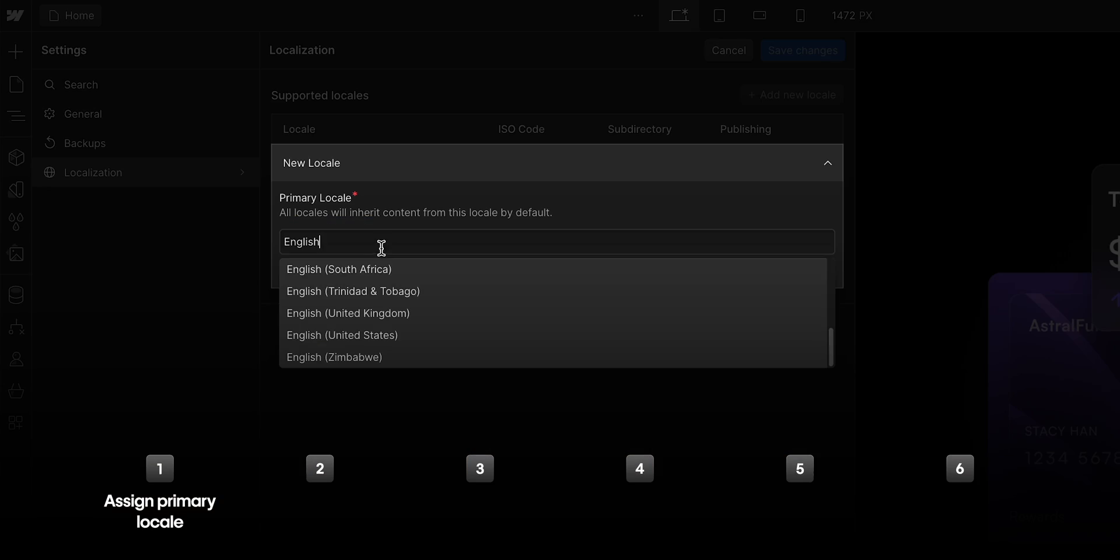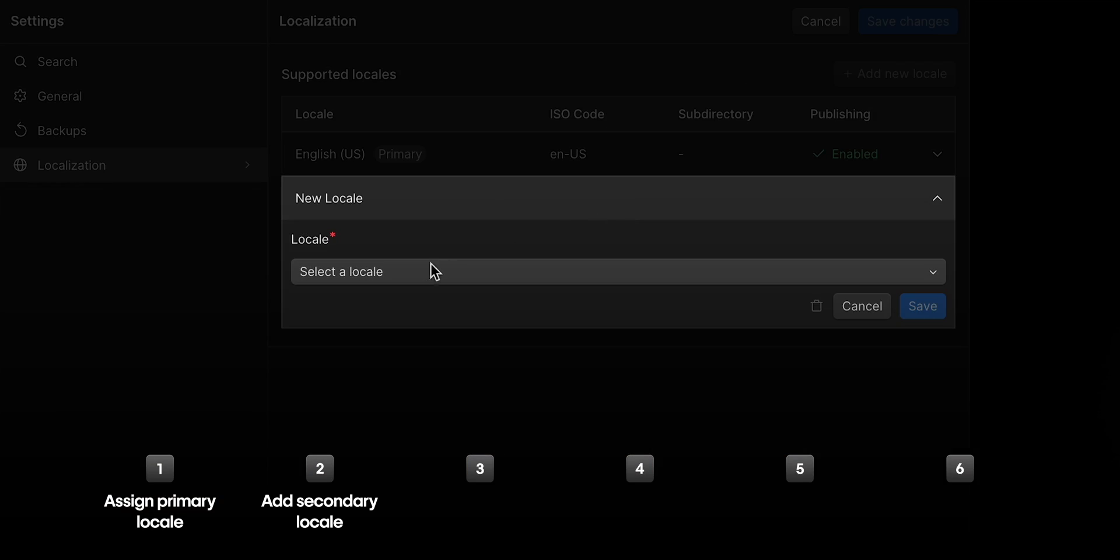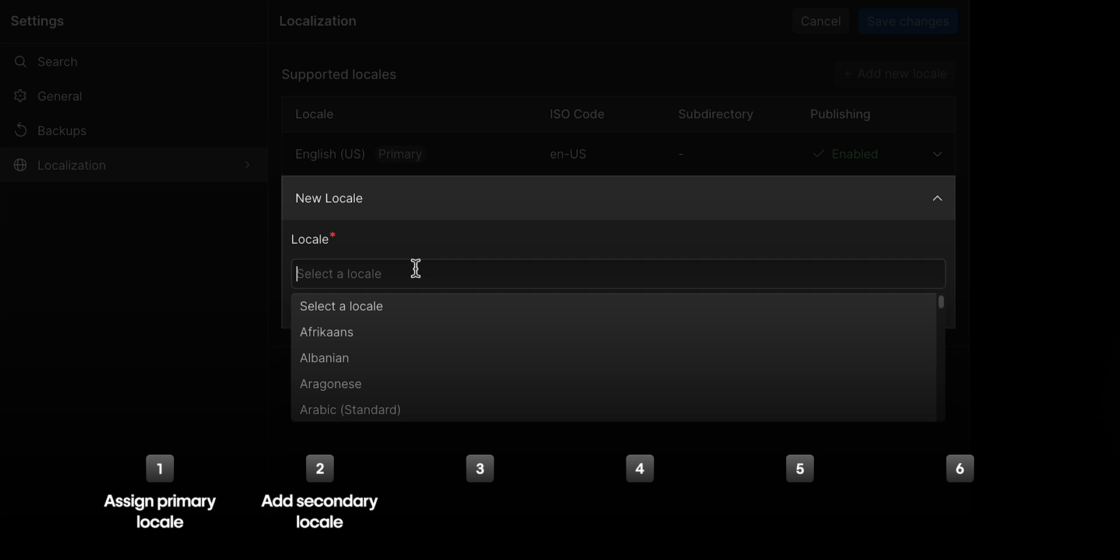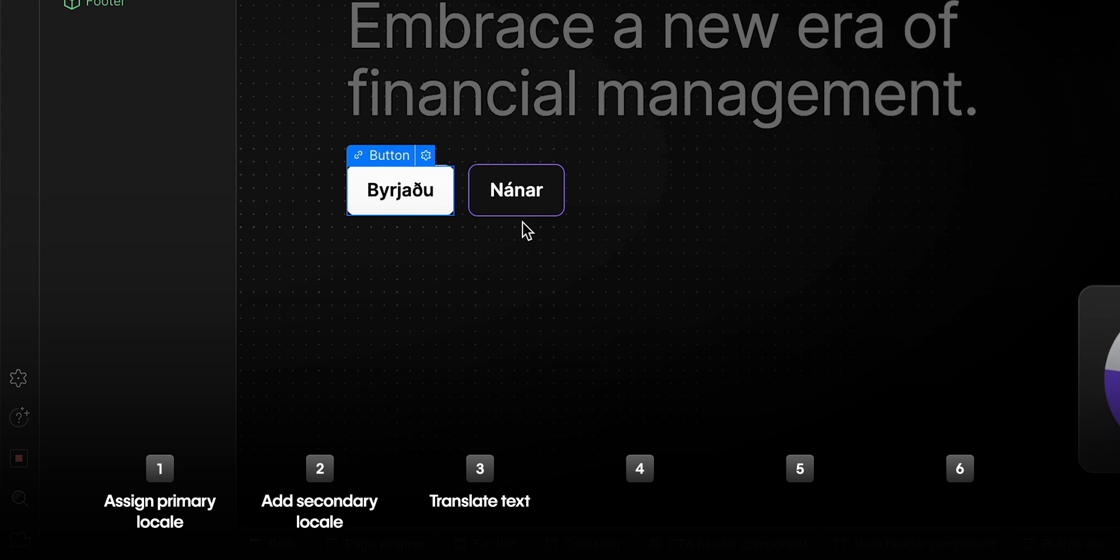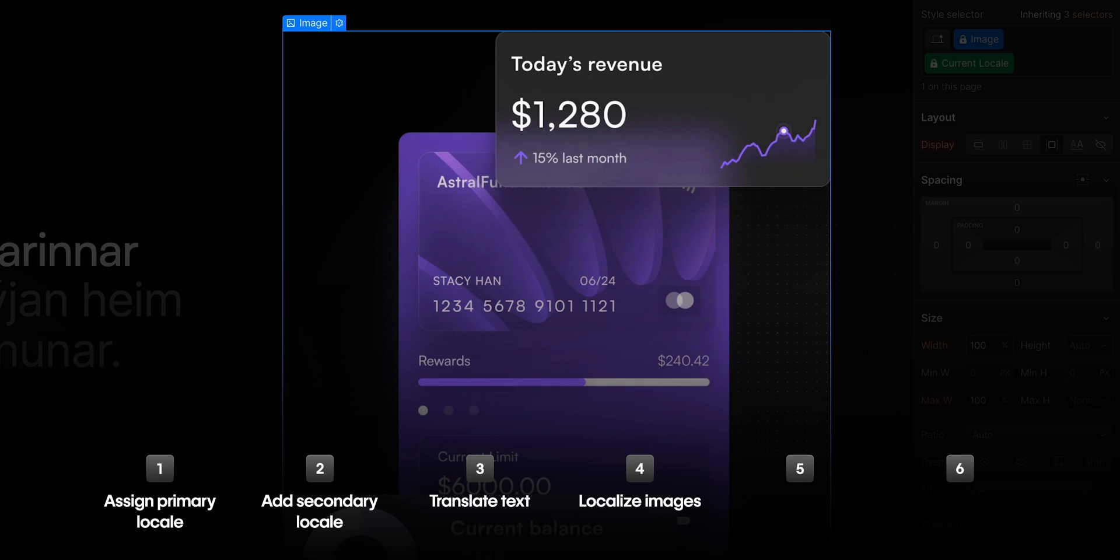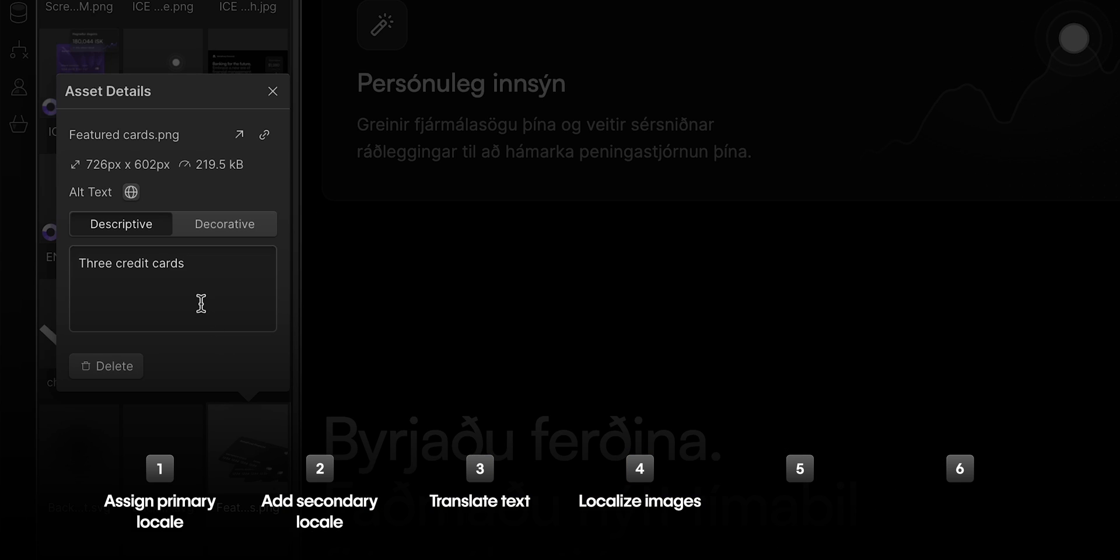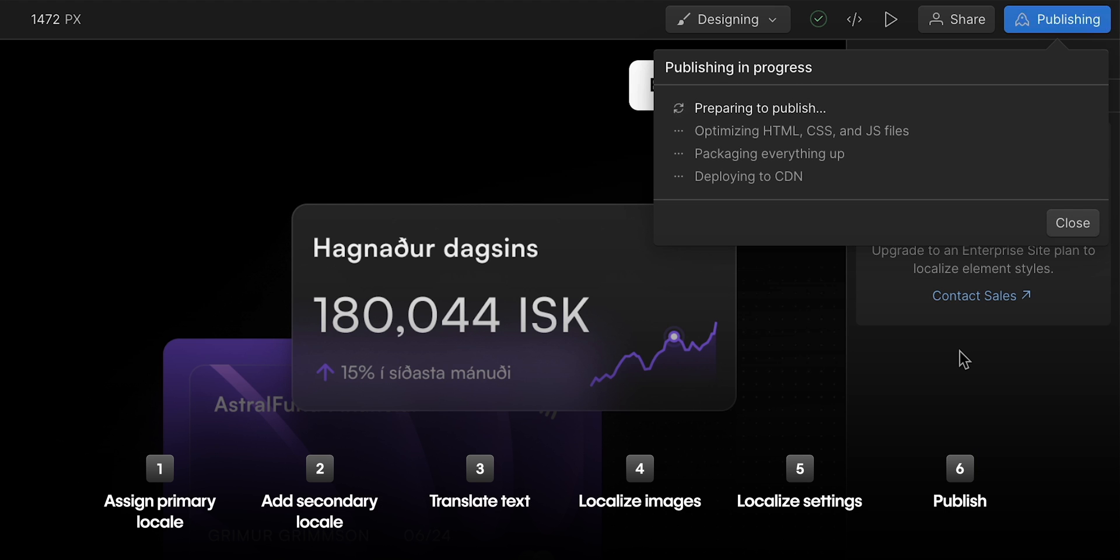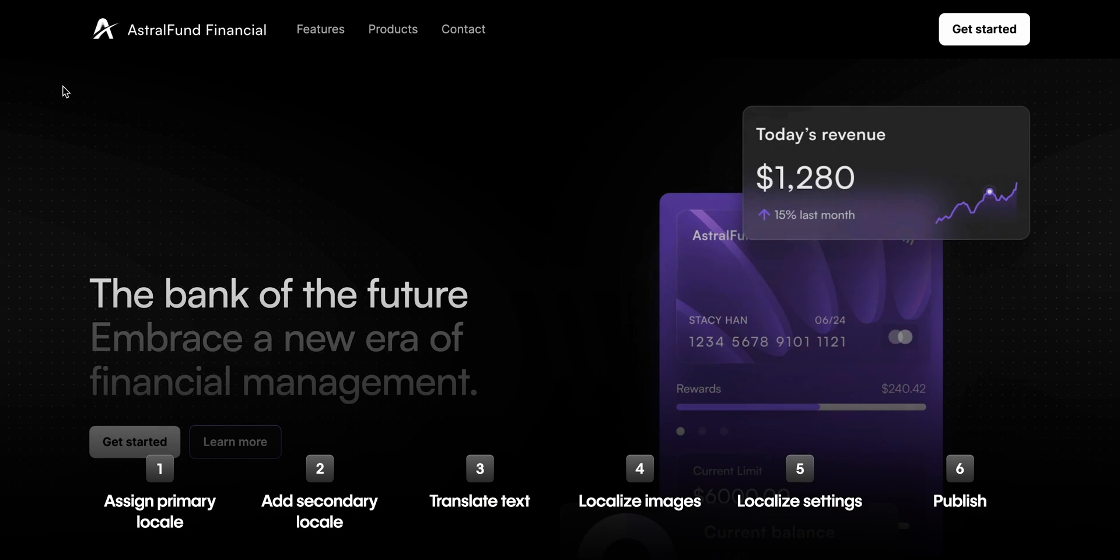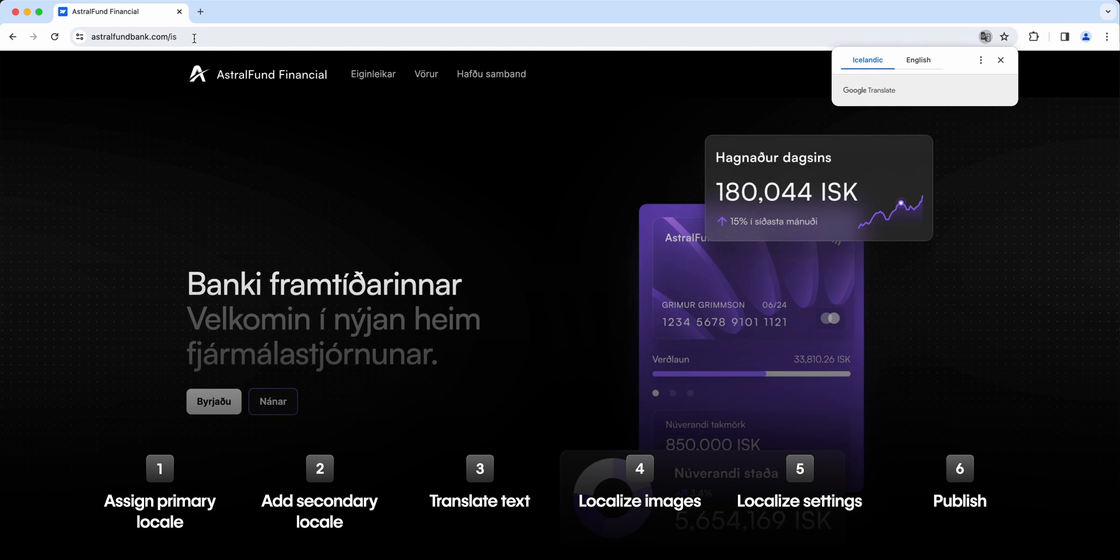In this lesson, we'll assign a primary locale, we'll add a secondary locale, and then in that secondary locale, we'll translate the text, we'll localize the static images and translate all text, we'll localize the settings to ensure it is SEO-optimized, and finally, we'll publish our site so it's live in both English and, of course, in Icelandic.